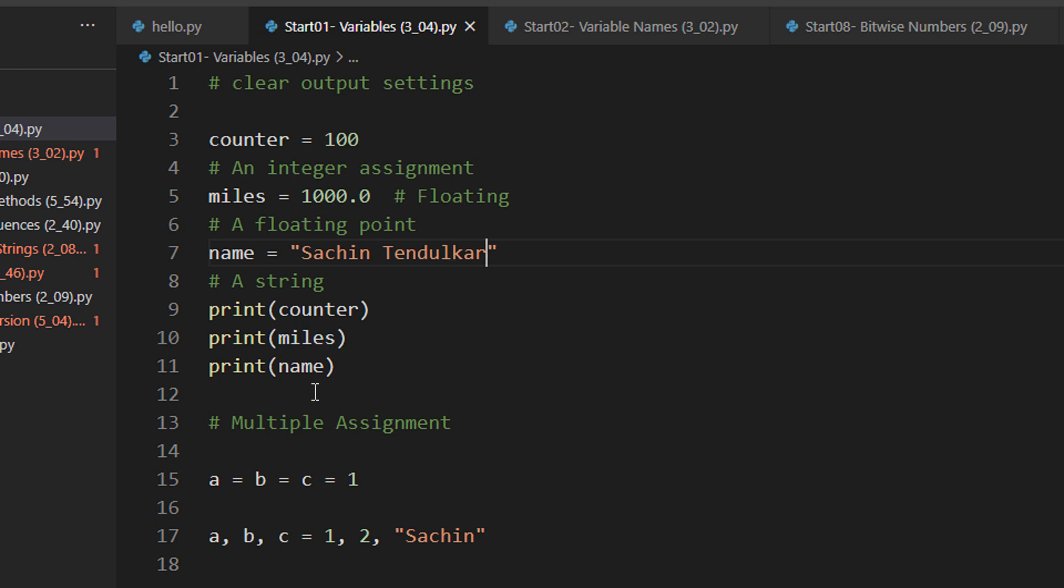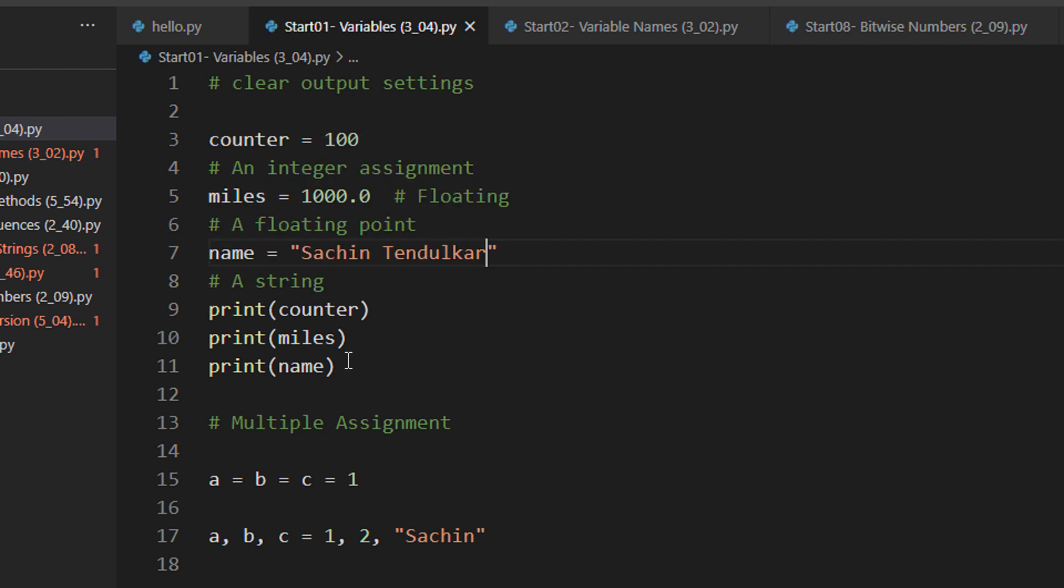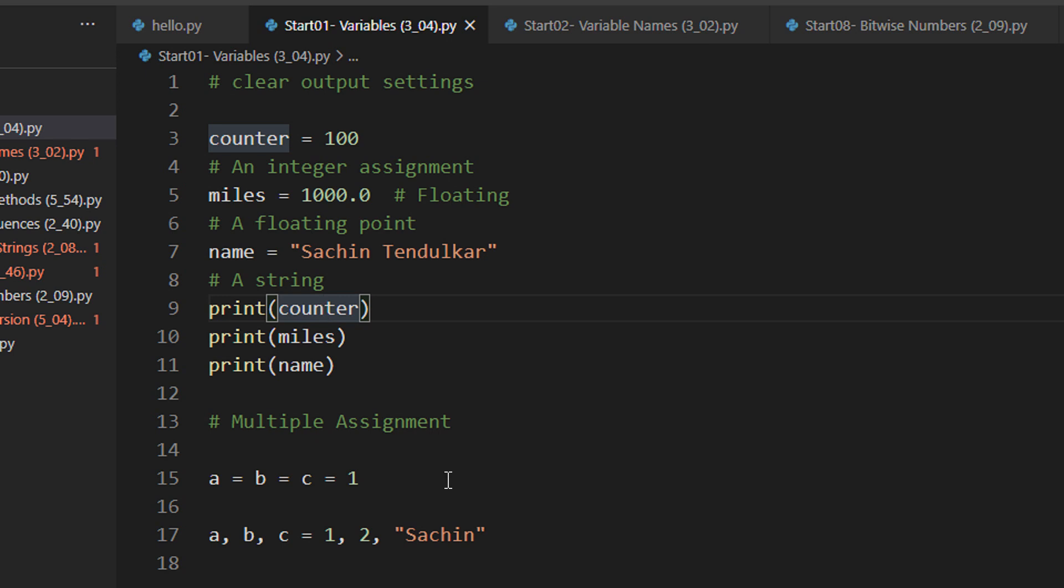Remember in C we used to have printf. Here we have only print. Once you call print, you can directly write the variable name. As we saw earlier, I am showing it again.